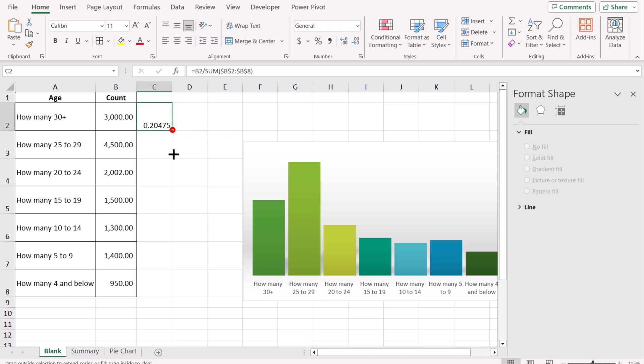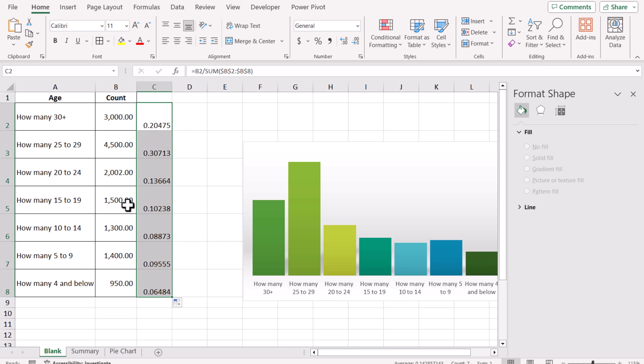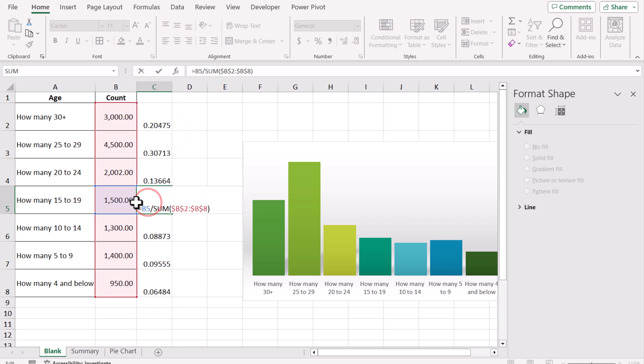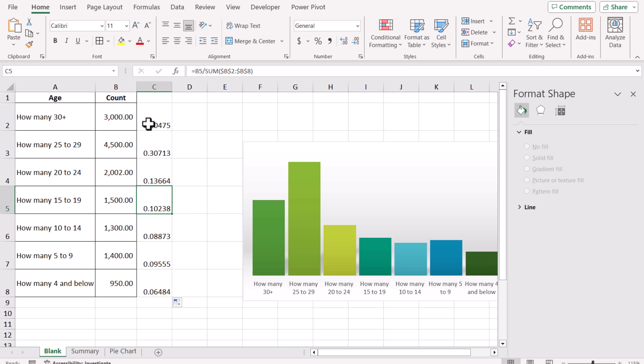If I drag this formula down, this will calculate the percentage for each value. If I double-click, you can see this is the percentage belonging to B5.